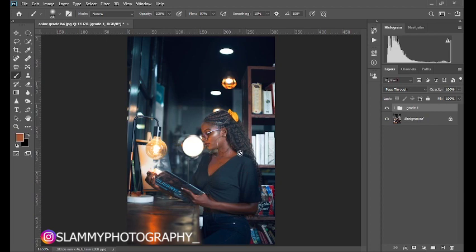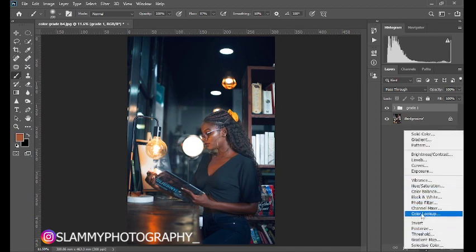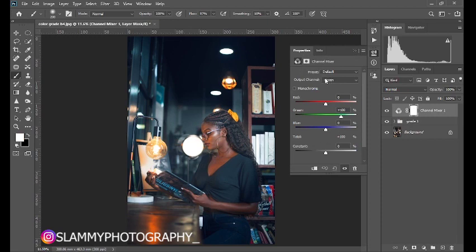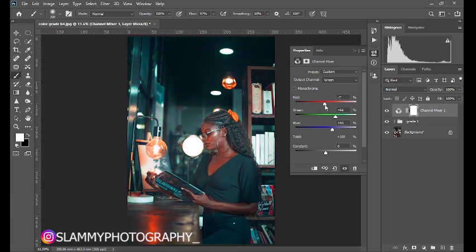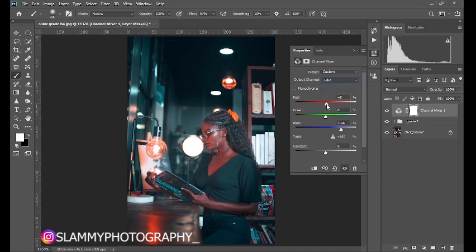Come to your adjustment and create a Channel Mixer adjustment. In the Green channel, reduce the value of green and then increase the value of blue. The major thing to take note of is the total value — make sure it stays at 100 to match. Then come to the Blue channel and adjust accordingly.